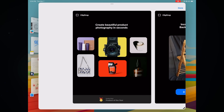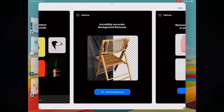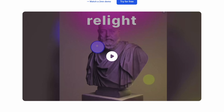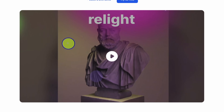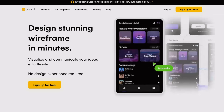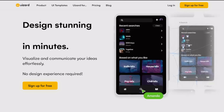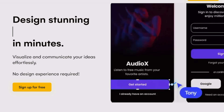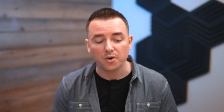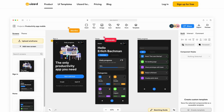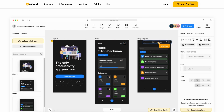Check out ClipDrop, because if you're doing any sort of product photography, it has some really great AI tools to clean those photos up. If you're gonna sell anything online, ClipDrop is almost a must. Moving into the web apps, there's one I believe is pronounced wizard but it's spelled U-I-Z-A-R-D. All these things will be linked in the description, but it will help you design mockups, apps, and websites in minutes.